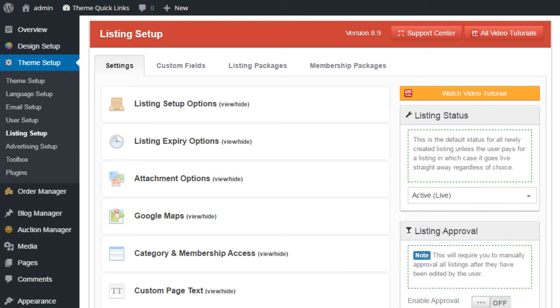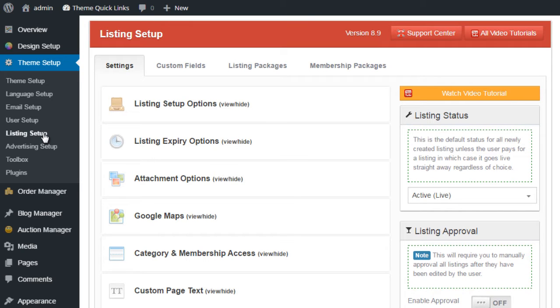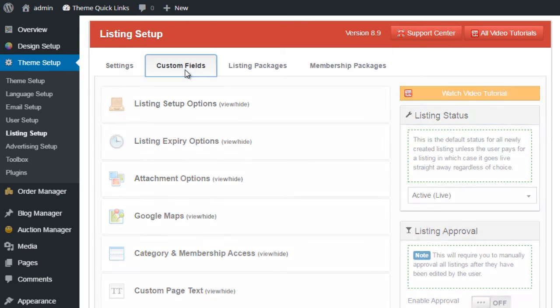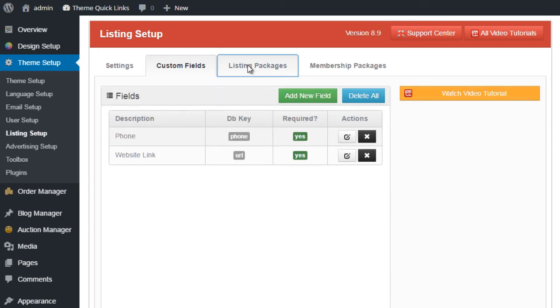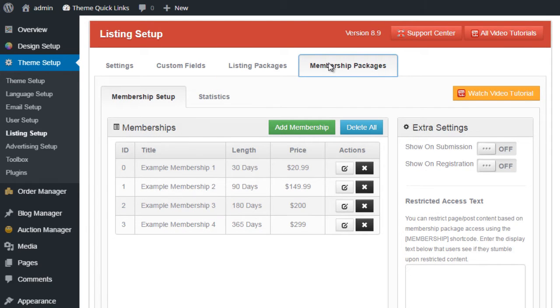Firstly, log into the admin area of your WordPress website and click on Theme Setup Listing Setup. You'll notice we have four sections along the top: Settings, Custom Fields, Listing Packages and Membership Packages.